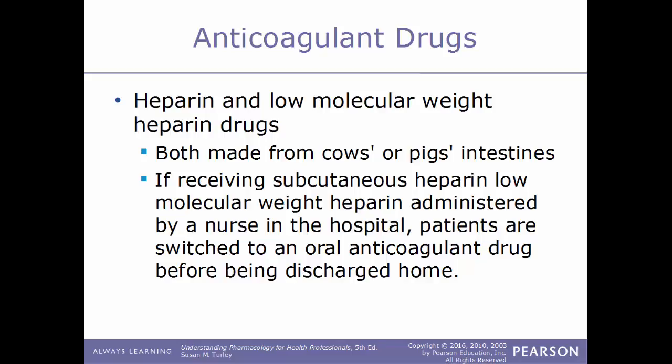Both heparin and low molecular weight heparin are made from the intestines of either cows or pigs. If a patient is receiving a subcutaneous low molecular weight heparin administered by a nurse in the hospital, they are switched to an oral anticoagulant drug before being discharged to go home.